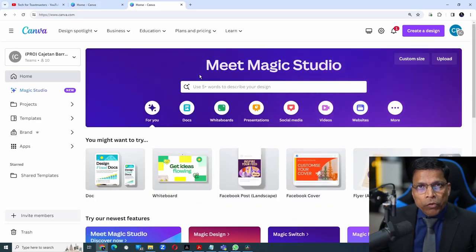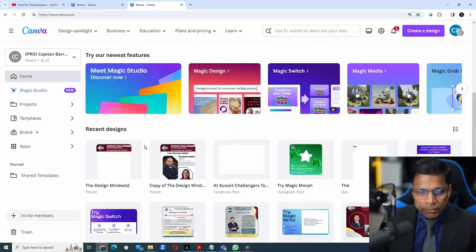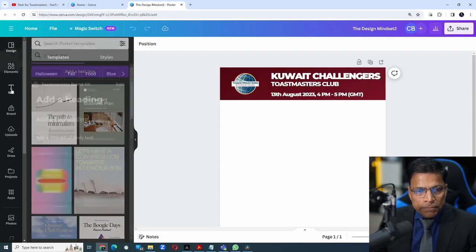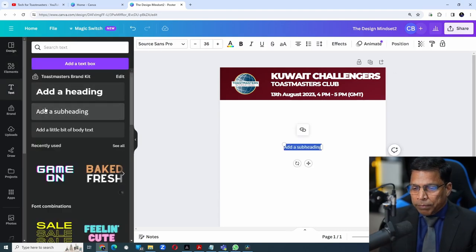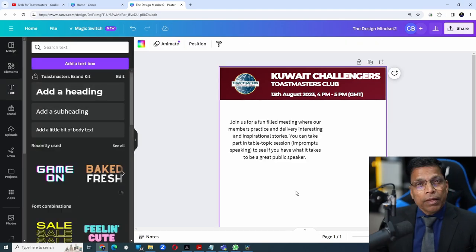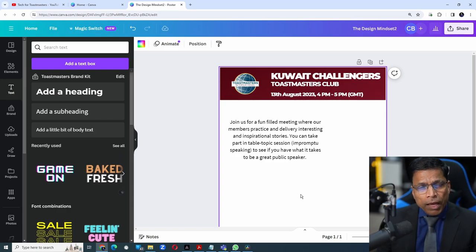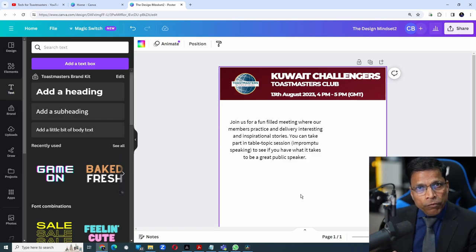Let me start by opening one of my existing designs. Go to the menu on the left hand side and let's select a text box and choose add a subheading. Let me type some content. Let's say I have typed this promotional material, but I want to make sure that it aligns with the brand voice.